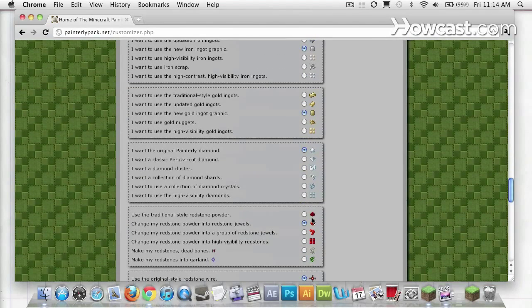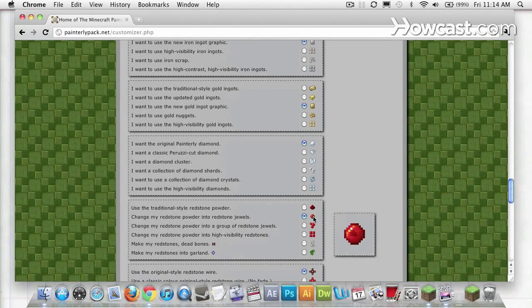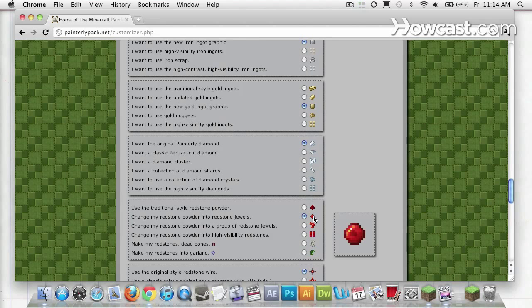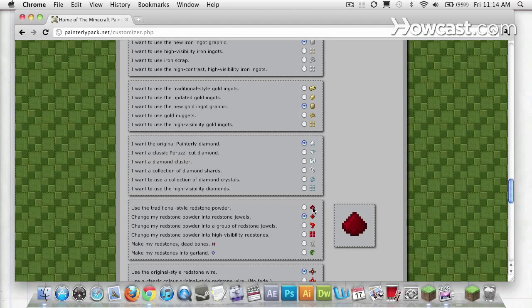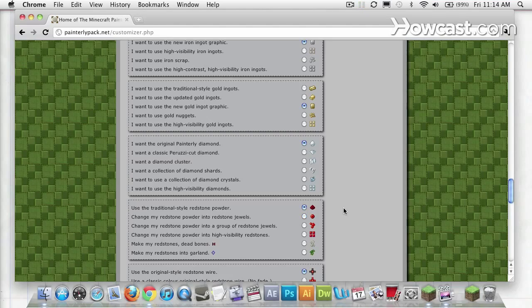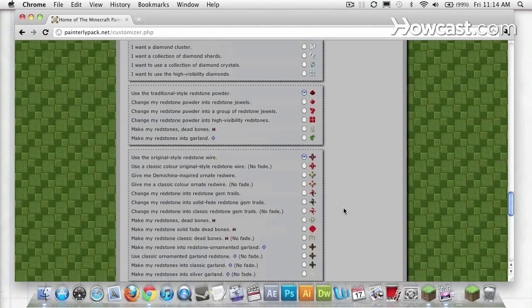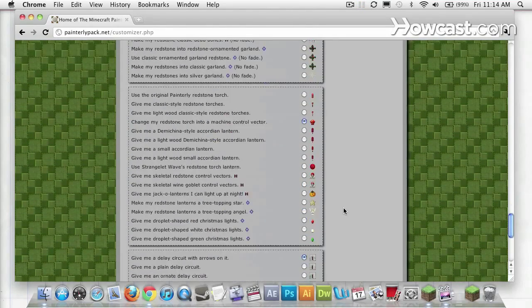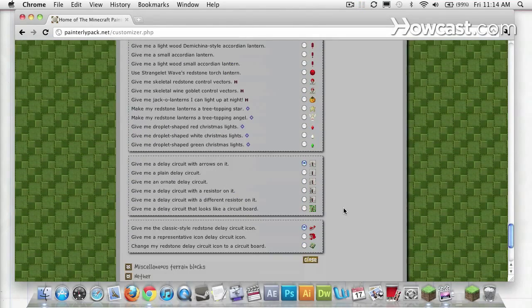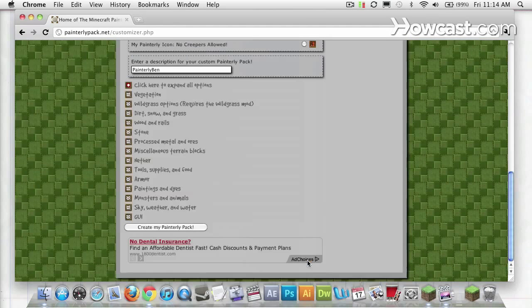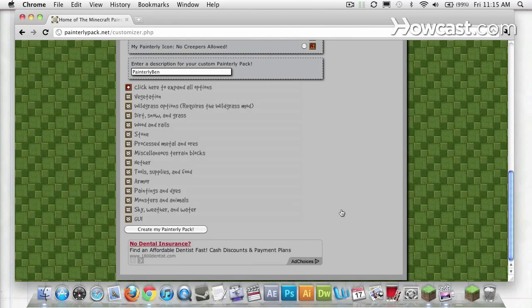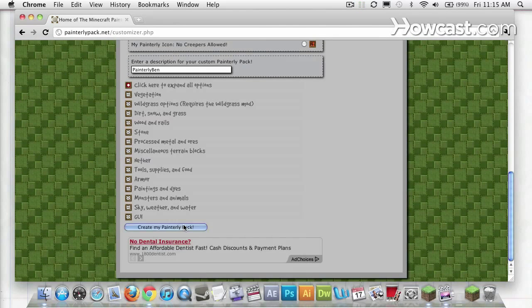Painterly pack defaults to this redstone jewel right here. I don't really like that. I feel like it's a little awkward. I prefer the redstone dust. It feels more natural when I lay it down. So I'll make that change, and I can close this pull down. And now I can download this texture pack.